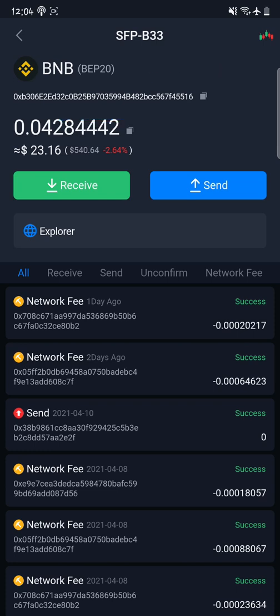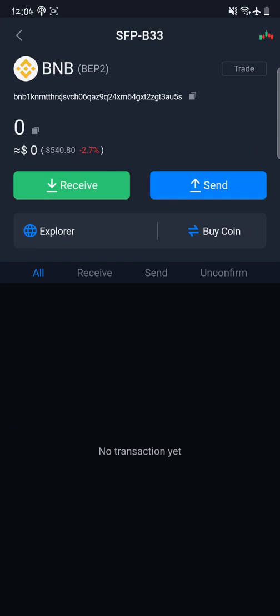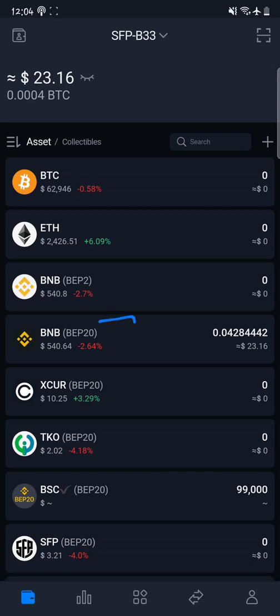Copy this wallet address and head over to your Binance wallet or any wallet you want to withdraw from. Make sure you withdraw through BEP20 or BSC — you'll either see BEP20 or BSC, which stands for Binance Smart Chain. Be very careful: if you send BNB via the BEP2 network to this address, you cannot use it to interface with PancakeSwap. The dollar value of BEP20 BNB is still the same as regular BNB — it's the exact same asset, just on a different network.